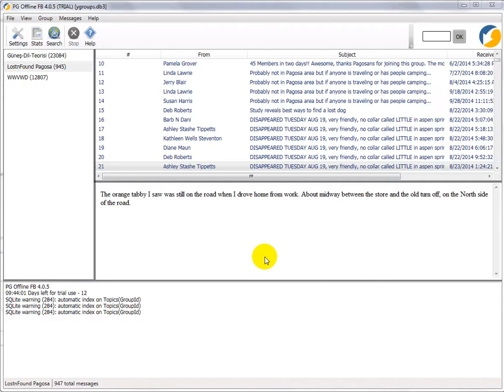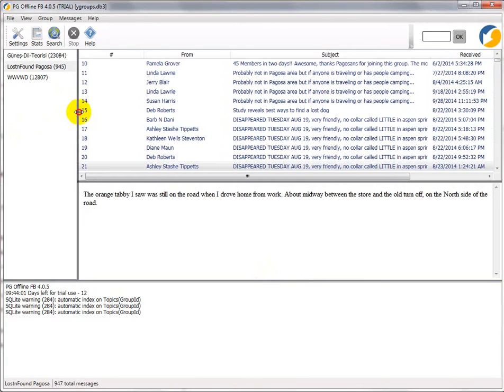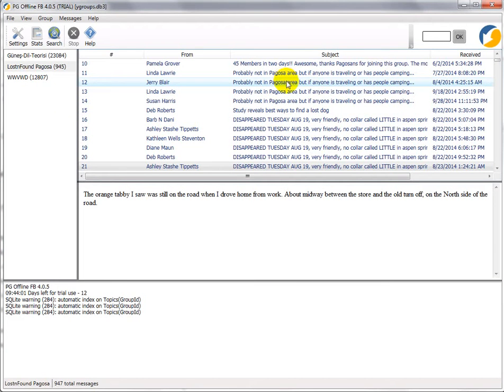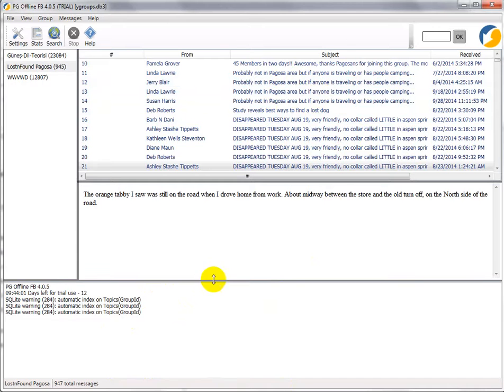Hi, so I'd like to talk about some of the features of PG Offline FB, which is the Facebook version of PG Offline. This pane here is the Groups pane, so Groups List pane, so you can list your groups here. This is the Message List pane, this is the Message Display pane, and this is the Status window which basically shows you when you've loaded groups and where warning messages and so on.